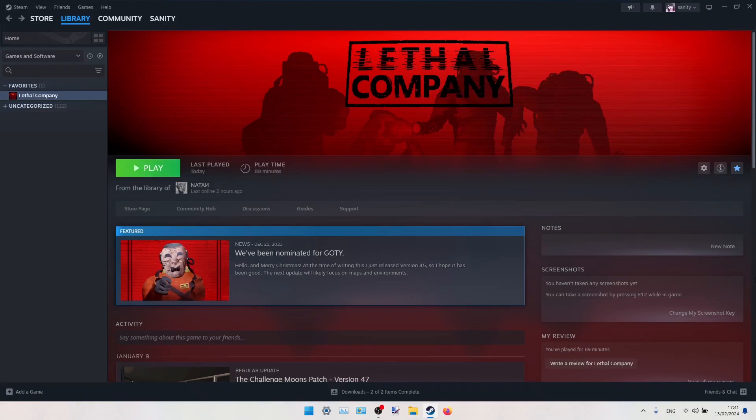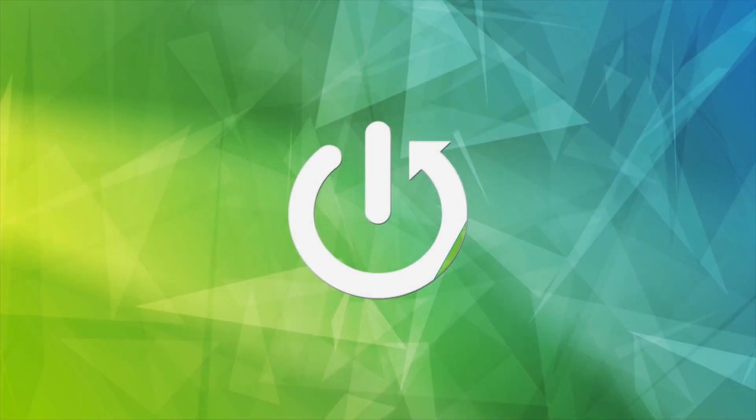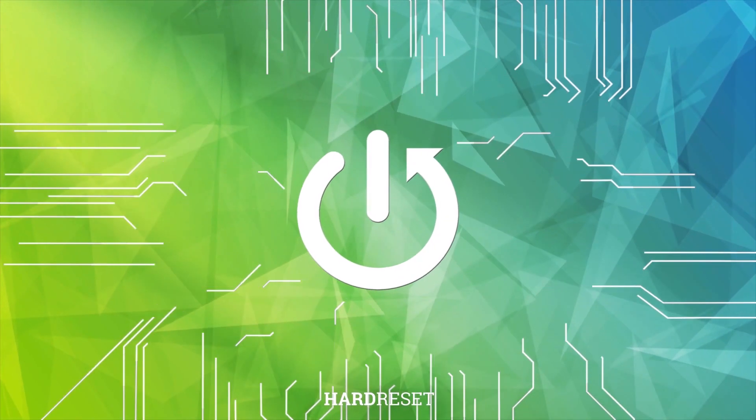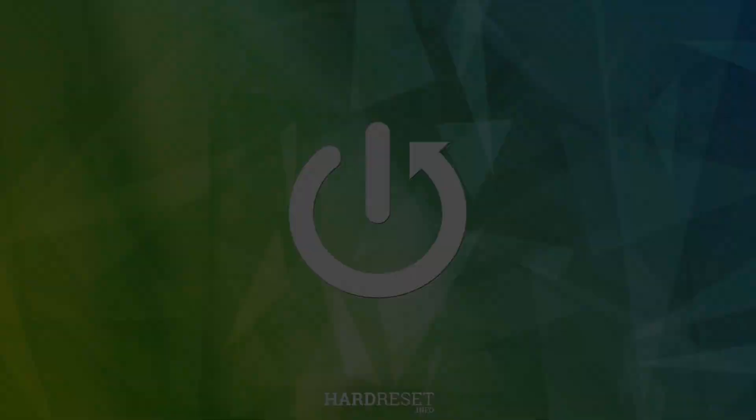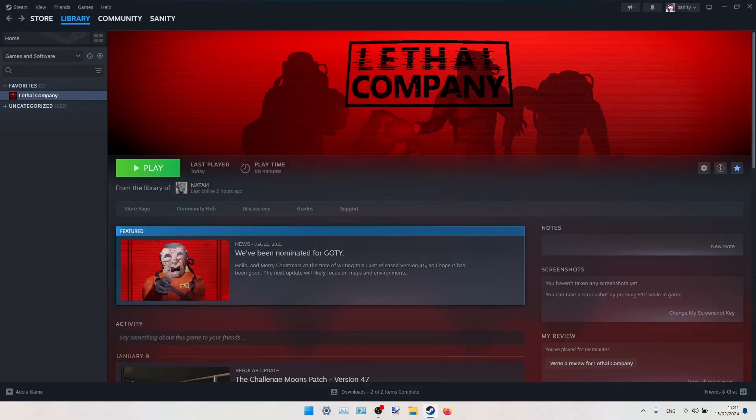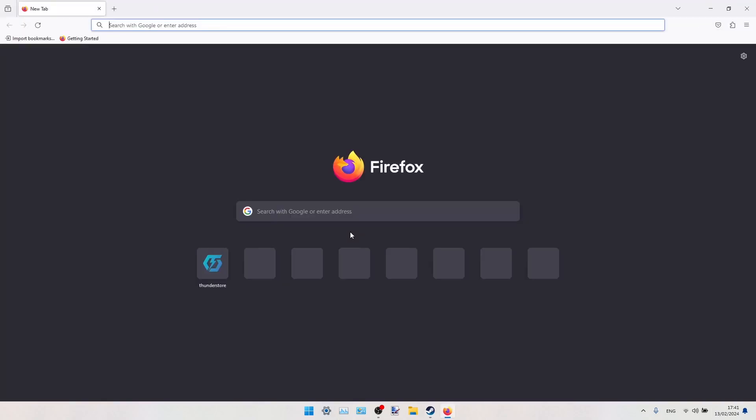Hi there, in today's video I'm going to show you how to optimize Lethal Company graphics, how to increase its FPS and boost its performance overall. First, what you'll have to do is install one simple mod. We're going to do it manually.